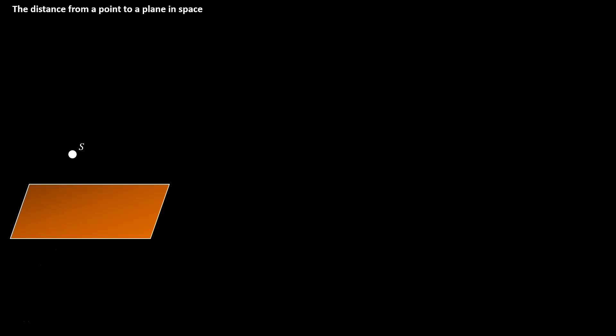Now that we know how to write the equation of a plane in space, we can talk about problems like how do you find the distance from a point to a plane in space. We have our plane in orange, we have a point out in space called s. The point s is not inside of the plane — it's somewhere out in space.